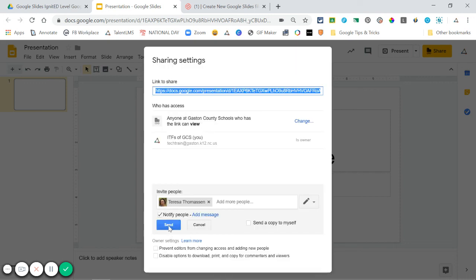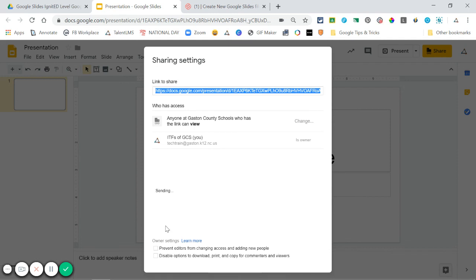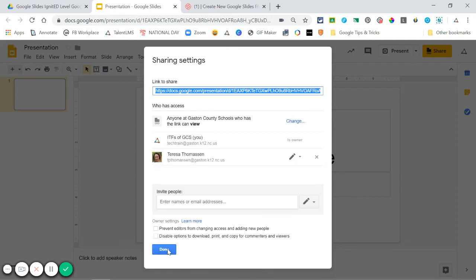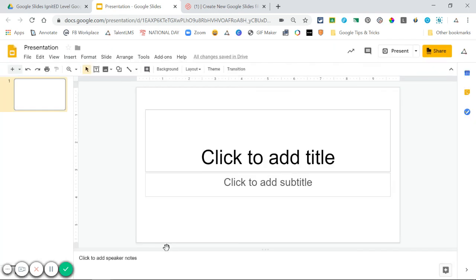I would send my notification here to Teresa to share this file and click done. Now this file is shared with Teresa and anyone in Gaston County Schools with the link. Let's take a look at the link.